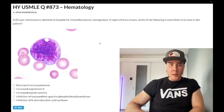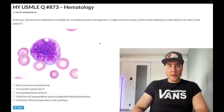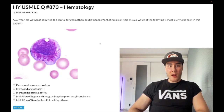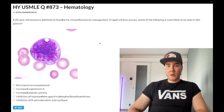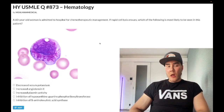How's it going guys? We have a medium difficulty question for hematology — Step 1, internal medicine, CK. A 60-year-old woman is admitted to the hospital for chemotherapy. If rapid cell lysis ensues, which of the following would you most likely see in this patient?